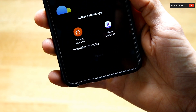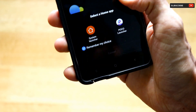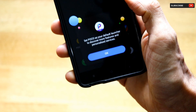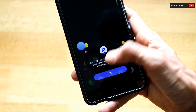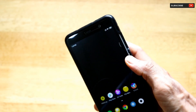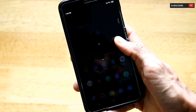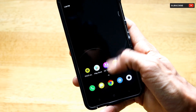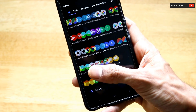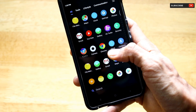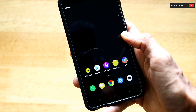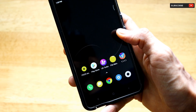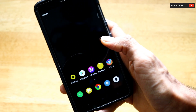The dialog box asks which launcher you want to keep as default. Just click 'Remember my choice,' select Poco Launcher, and click OK. As you can see, the Poco Launcher has been set successfully, and now we can go ahead and do the customization.